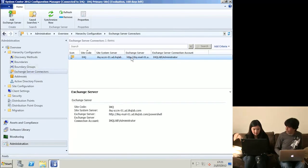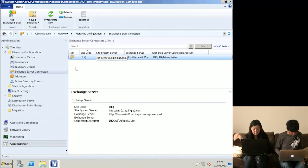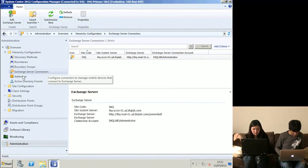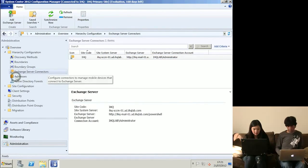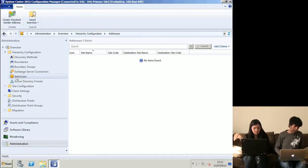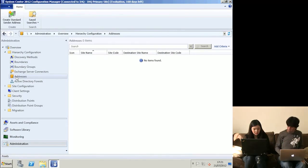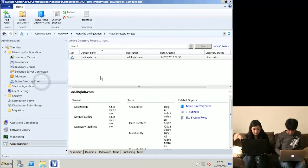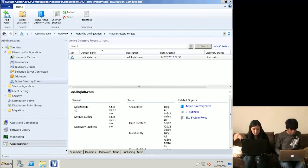The Exchange Server connector is just what pulled information from my iPhone - no complex configuration needed. The Addresses section relates to having multiple sites, which we can talk about in a later episode. I haven't got multiple sites here - just the one. Active Directory Forest is all populated from discovery.